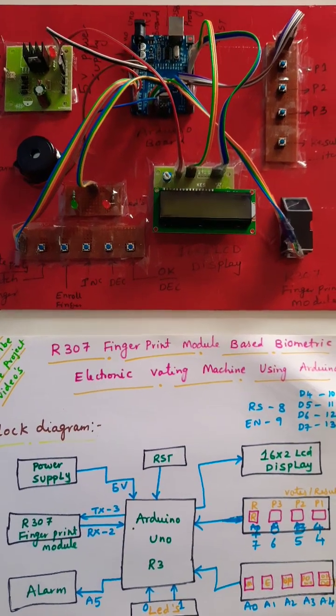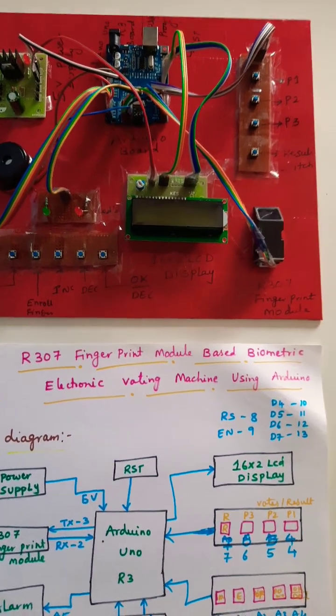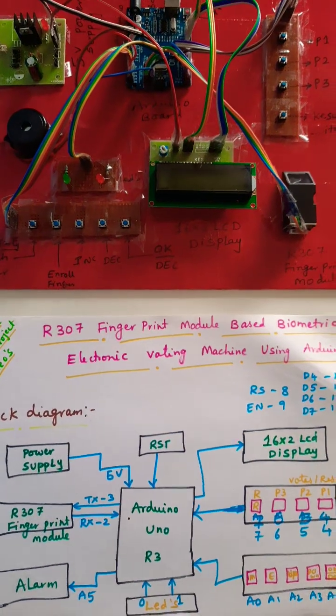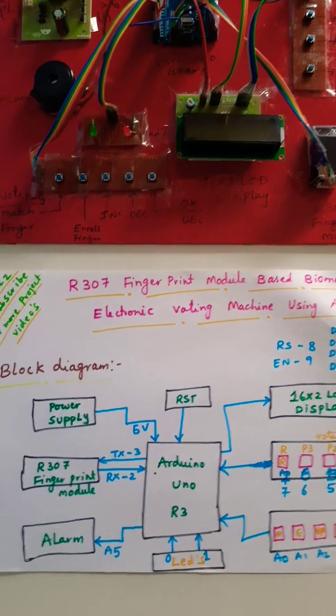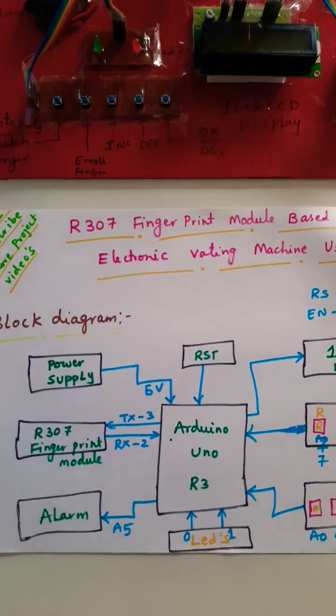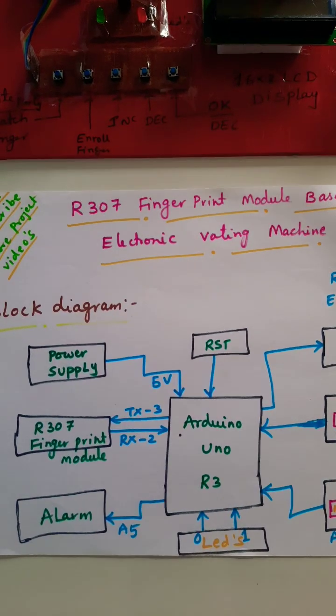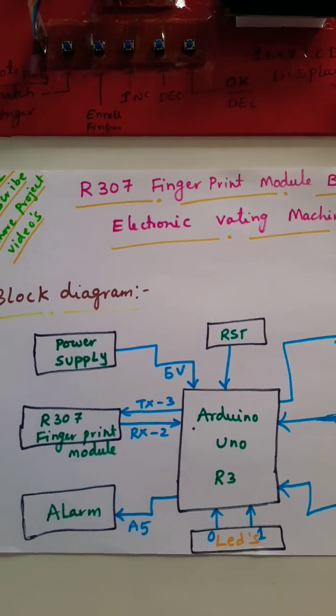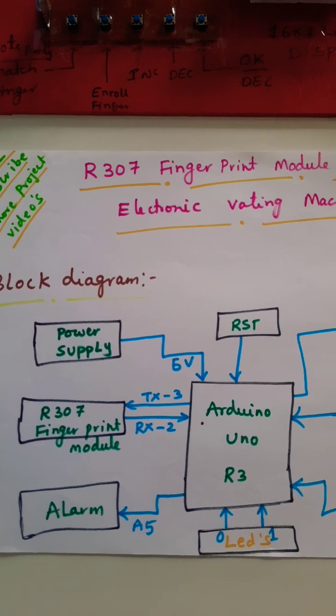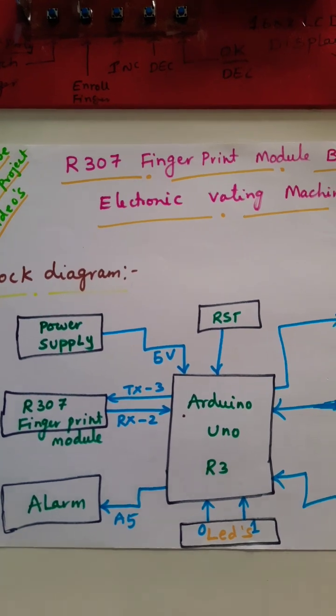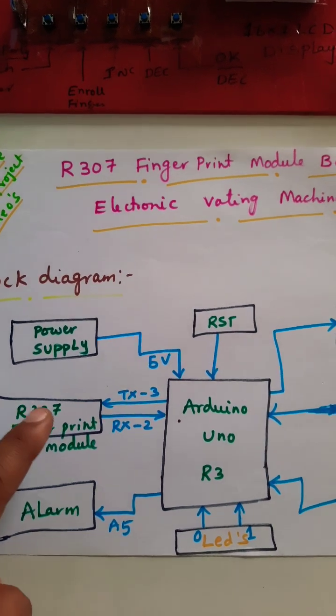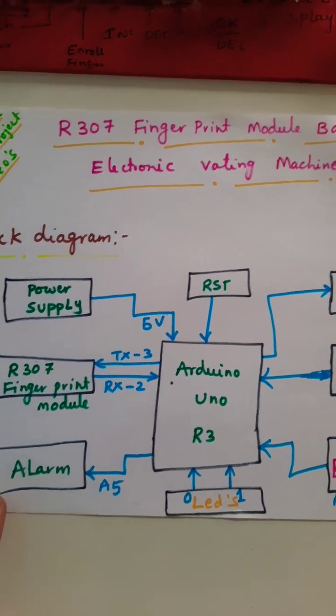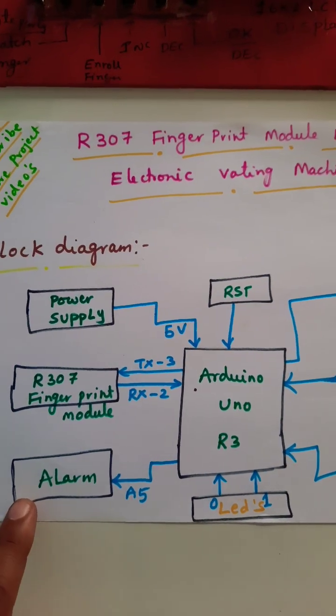This is a fingerprint-based biometric electronic voting machine using Arduino. In this project, we are using an Arduino UNO R3 board and an R307 fingerprint module which is connected to the RX/TX pins - the second and third pin. The alarm is connected to pin A5.